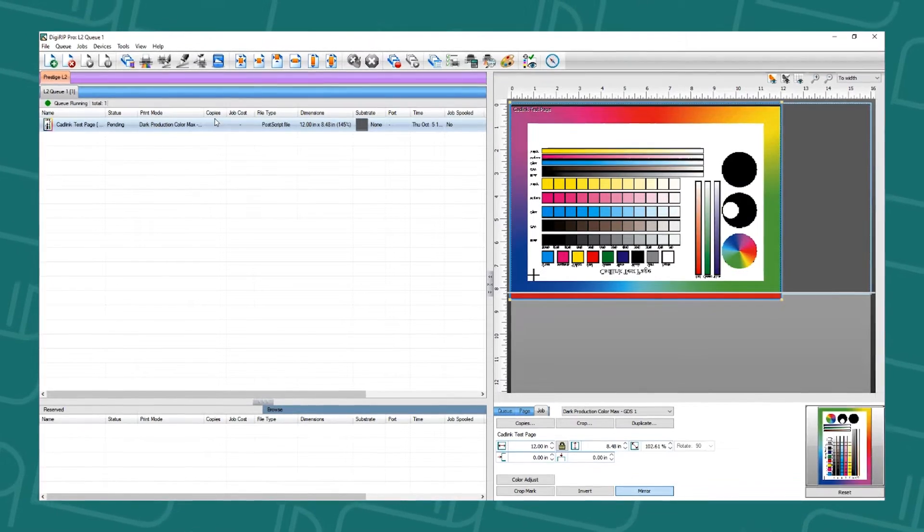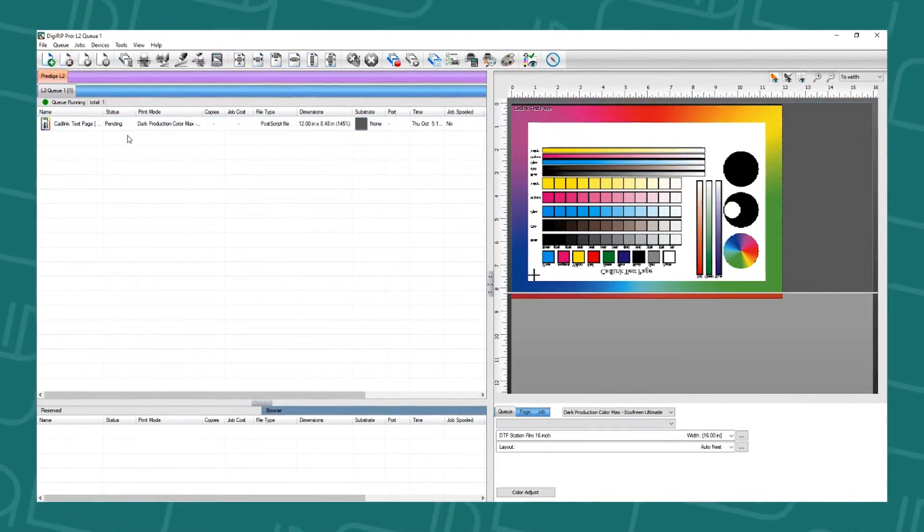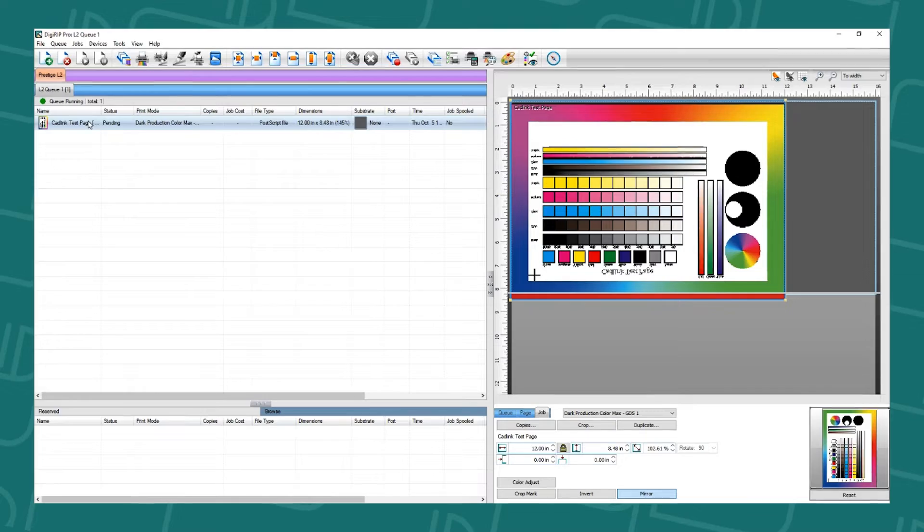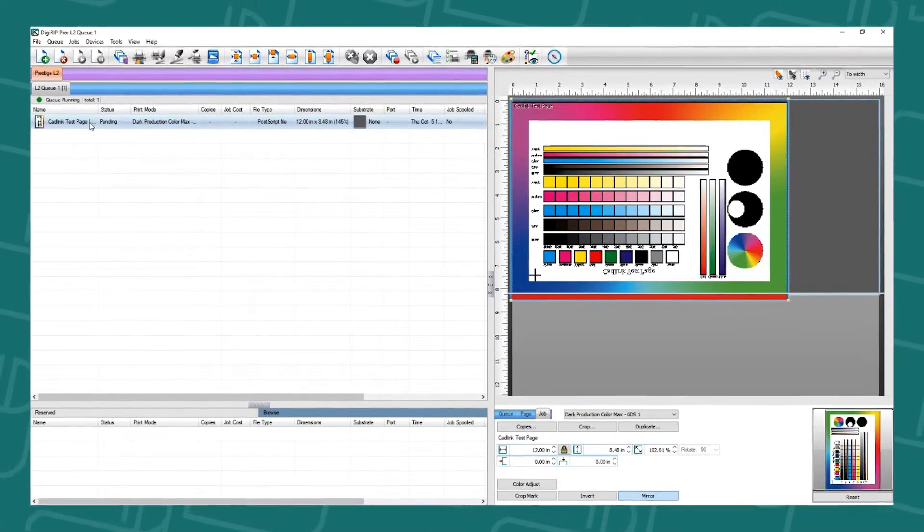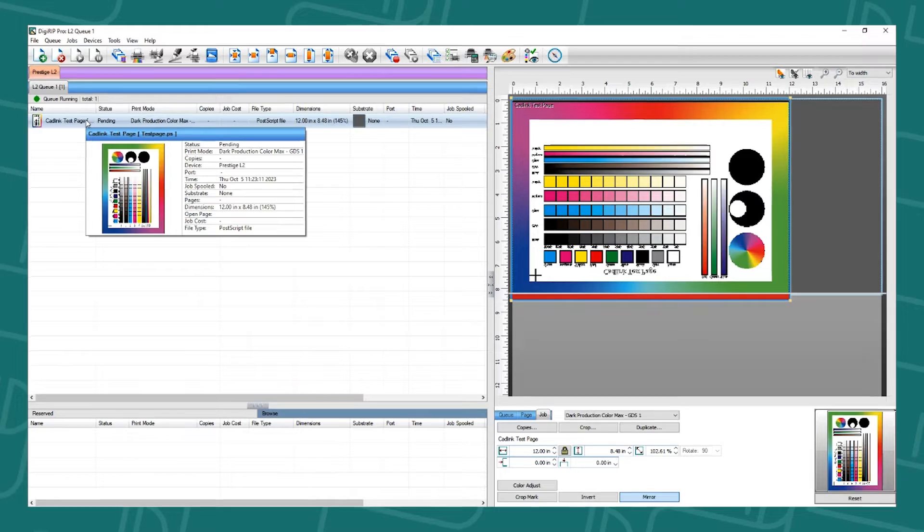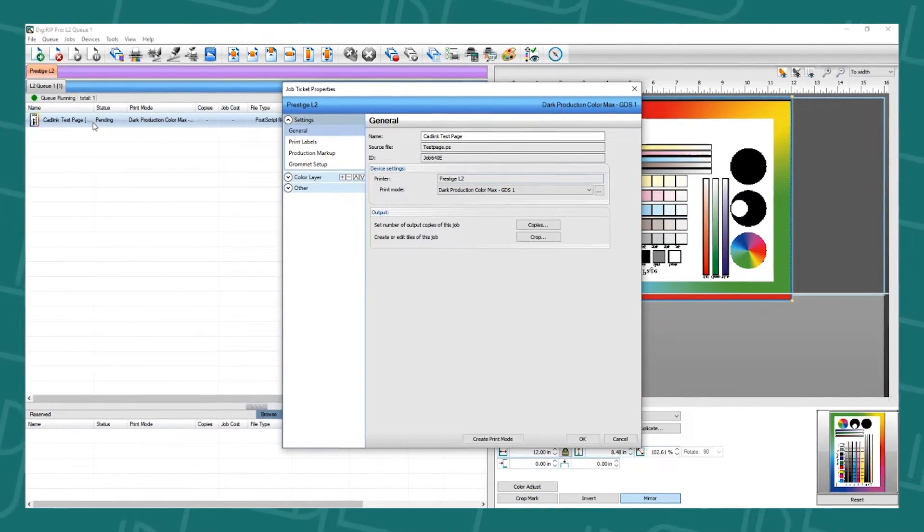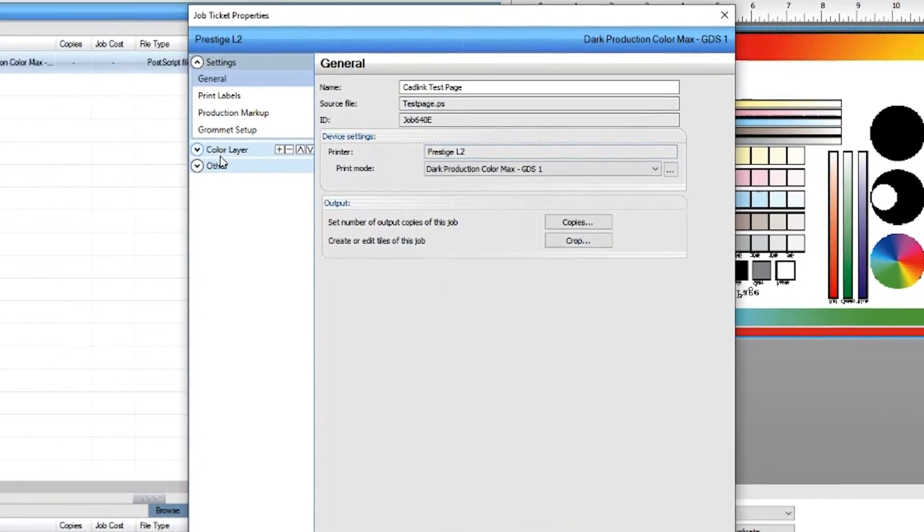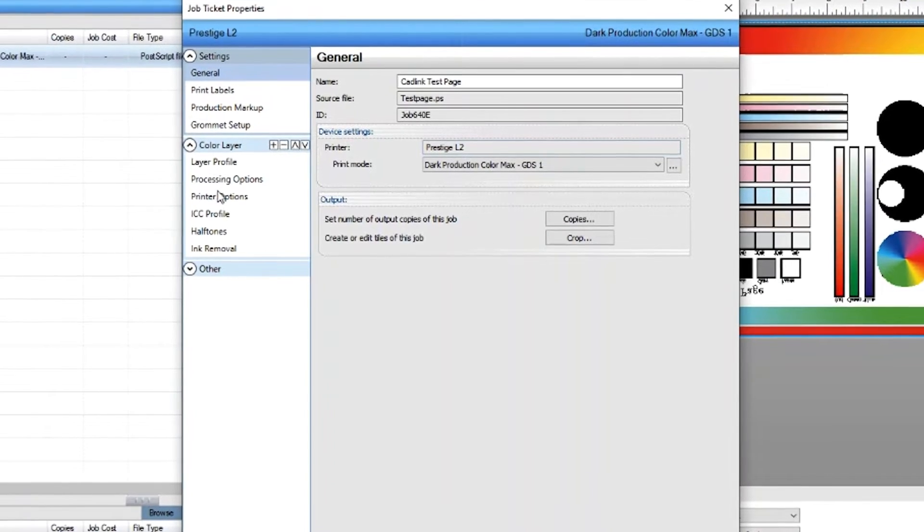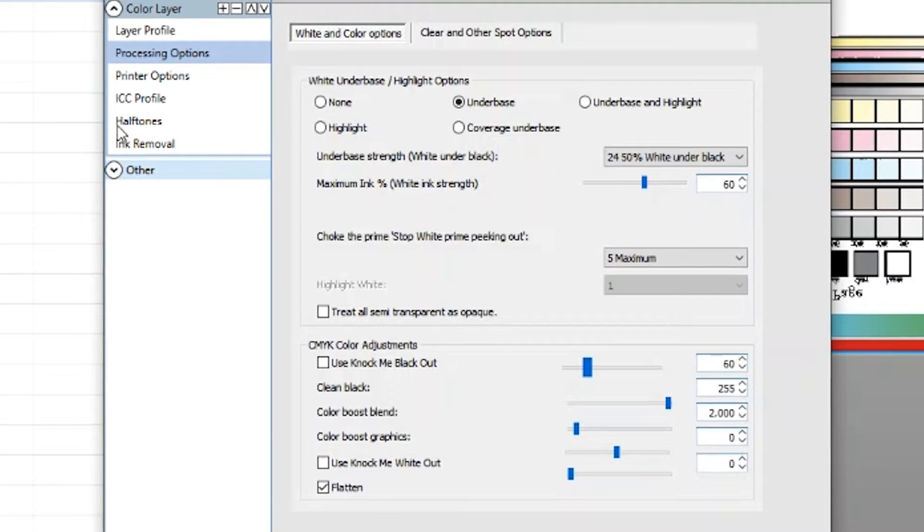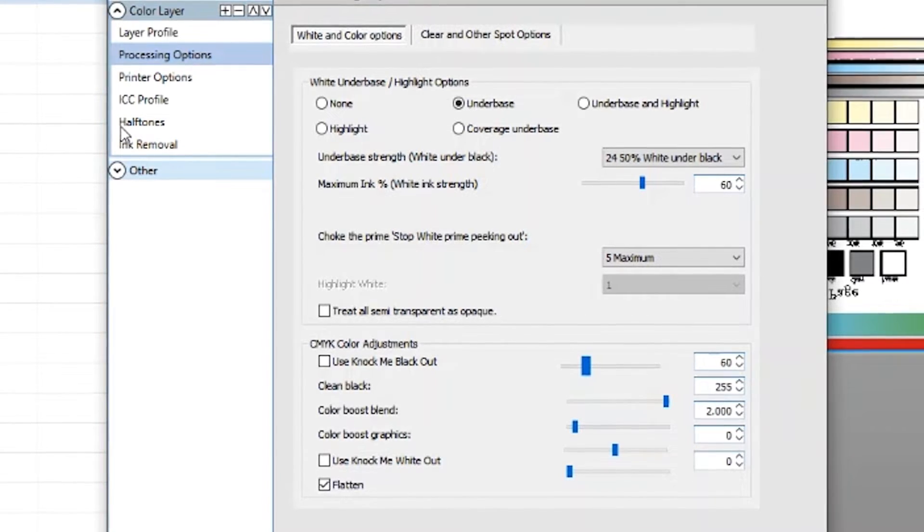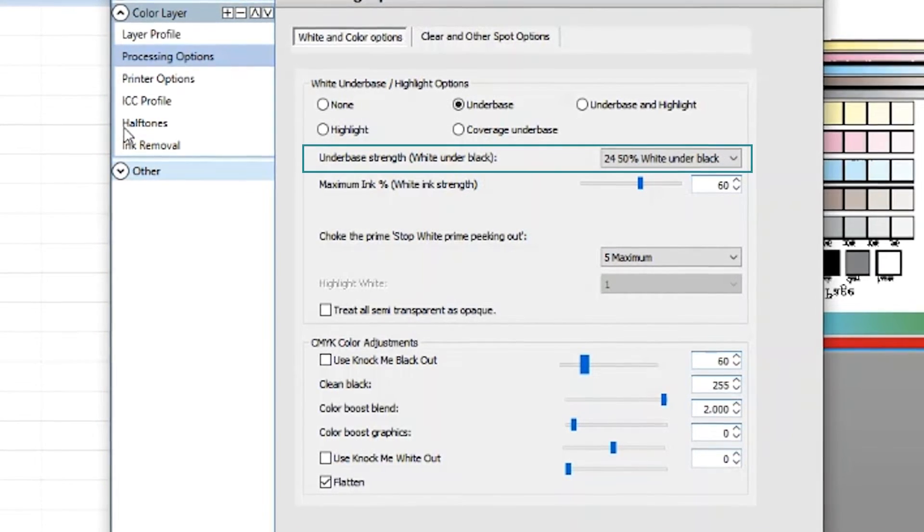There are a few options available to adjust the white. The first option is if you want to adjust the image alone. You would click on the image and double left click, go into the color layer, go into the processing options. Here you have options to change white in your images. One way is adjusting the under base strength, white under black.